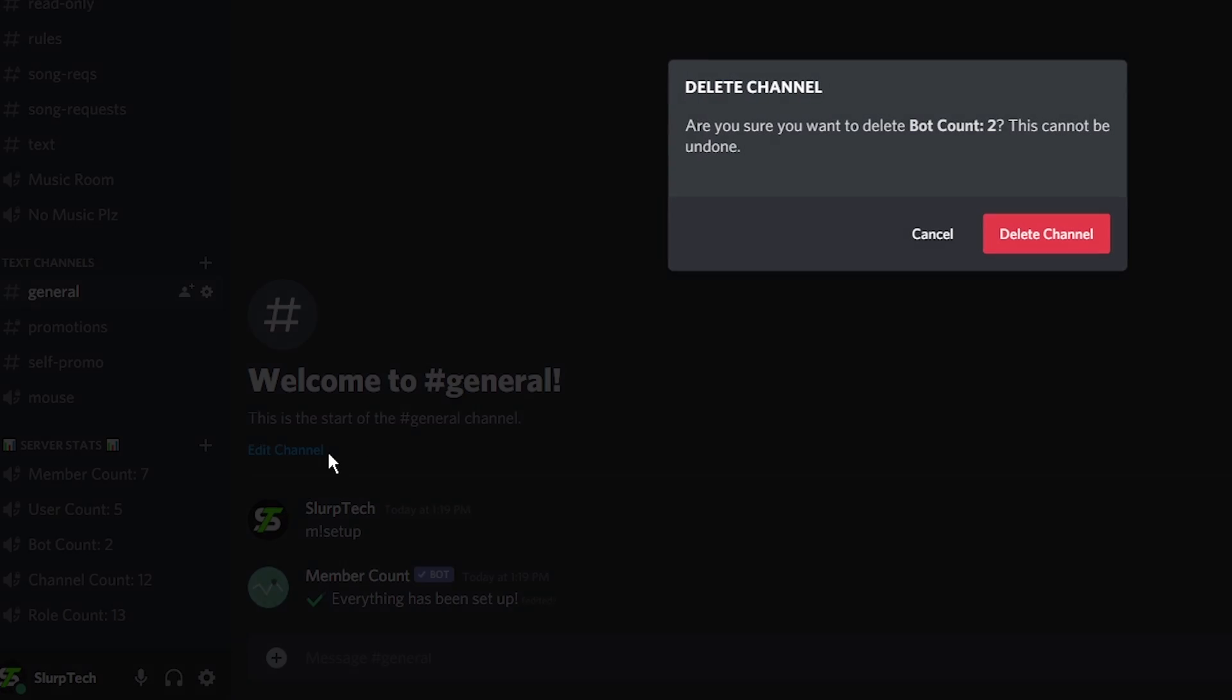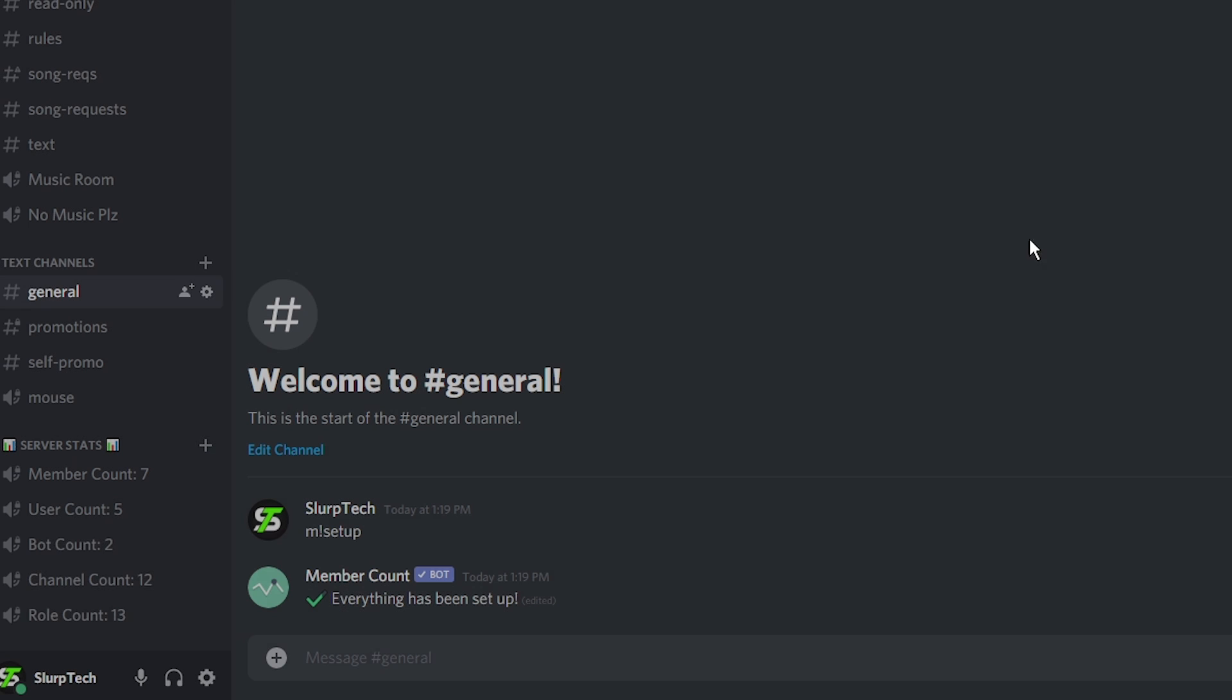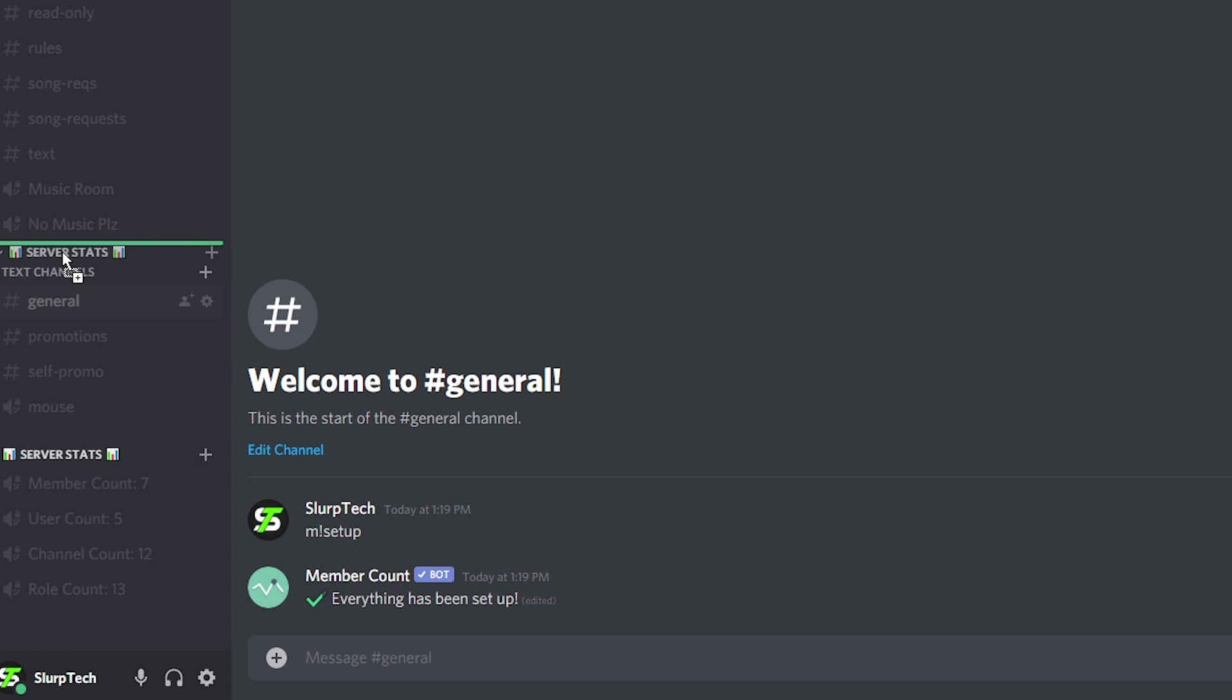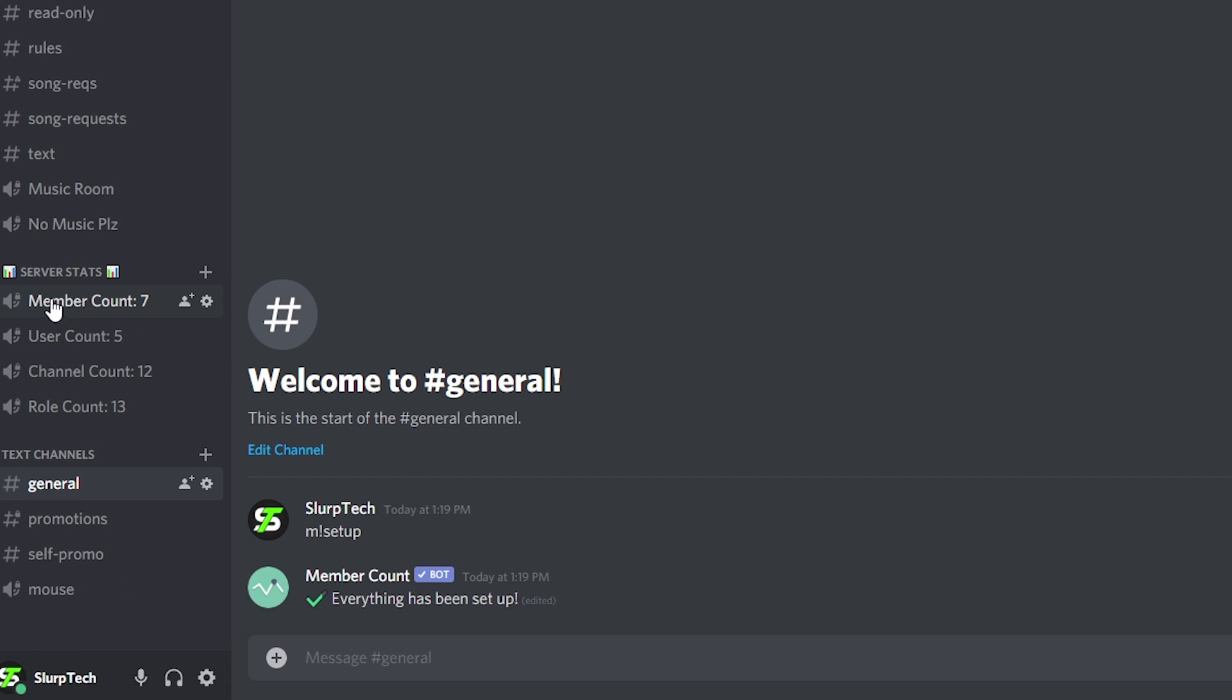Delete any channel you don't want. Move the channels or category to your desired location.